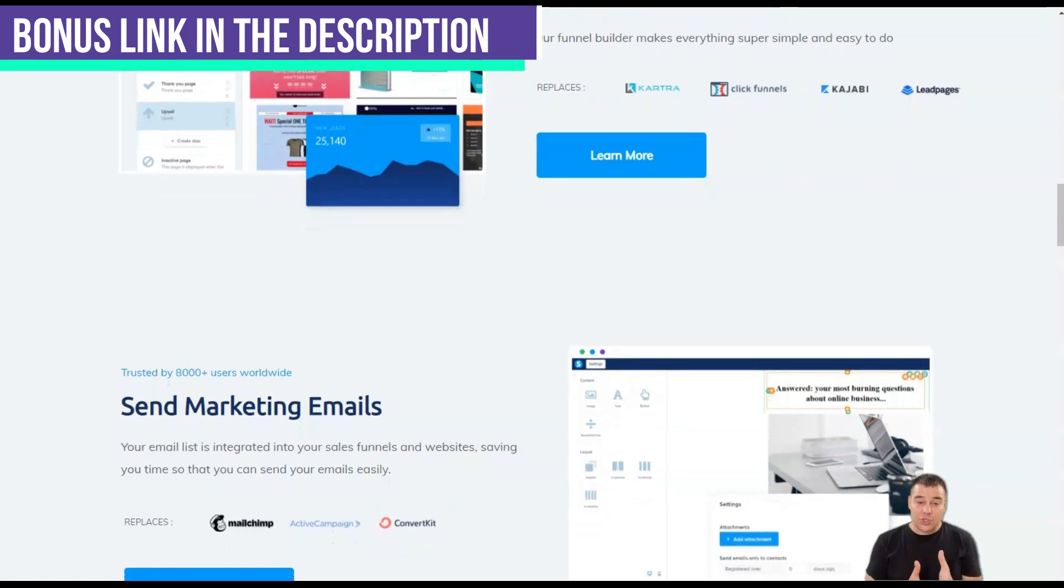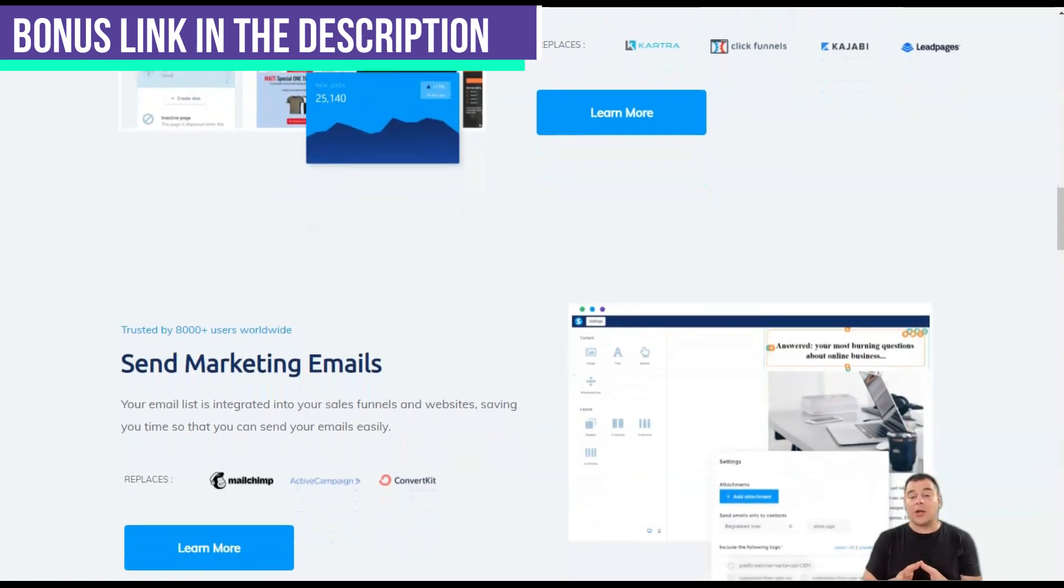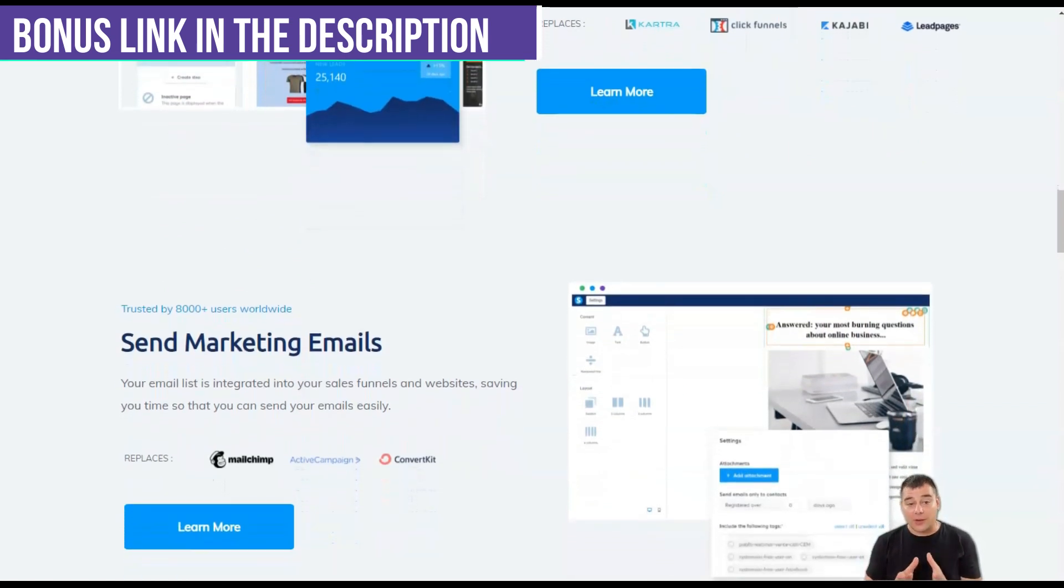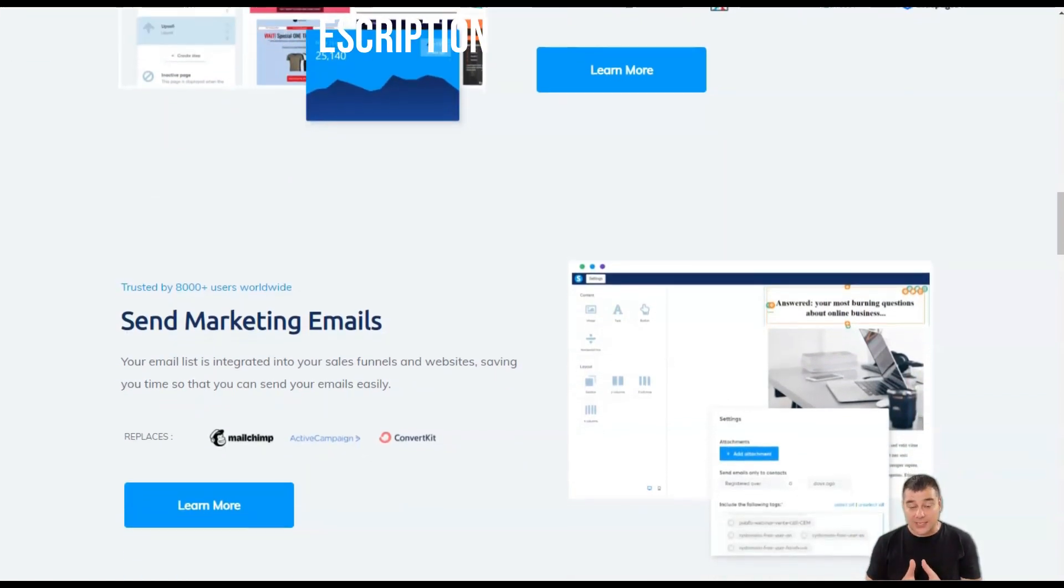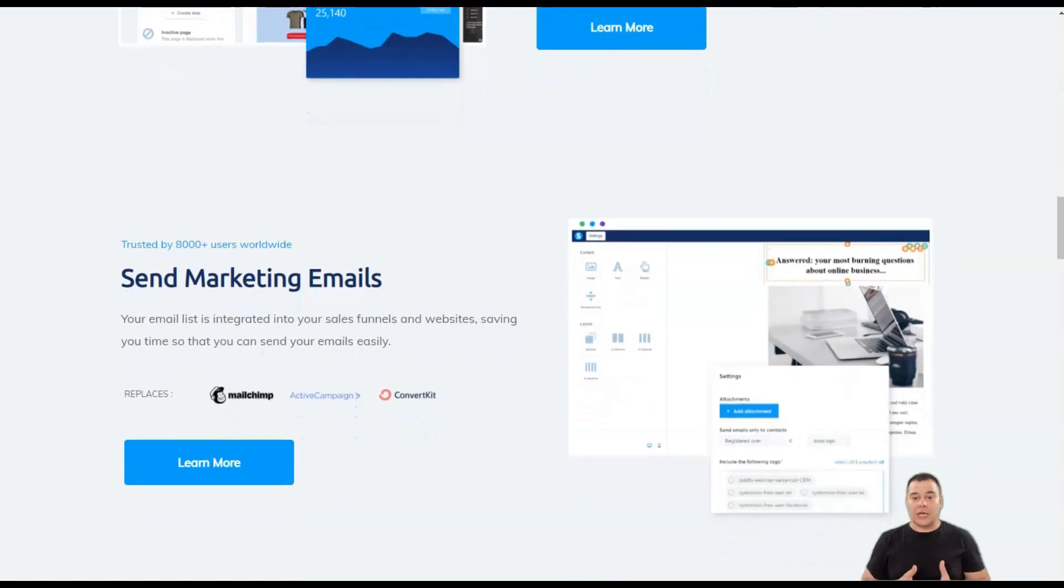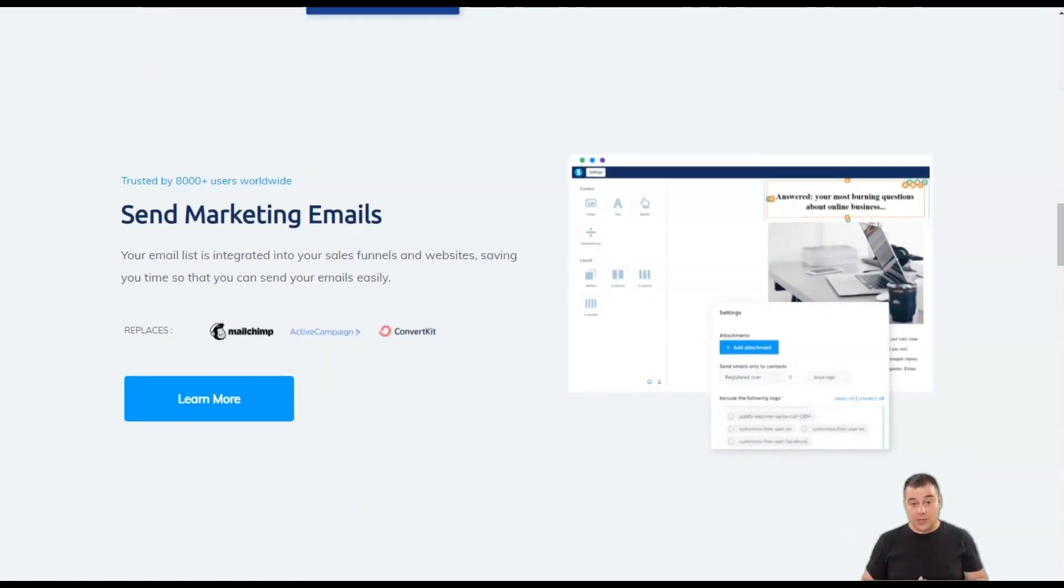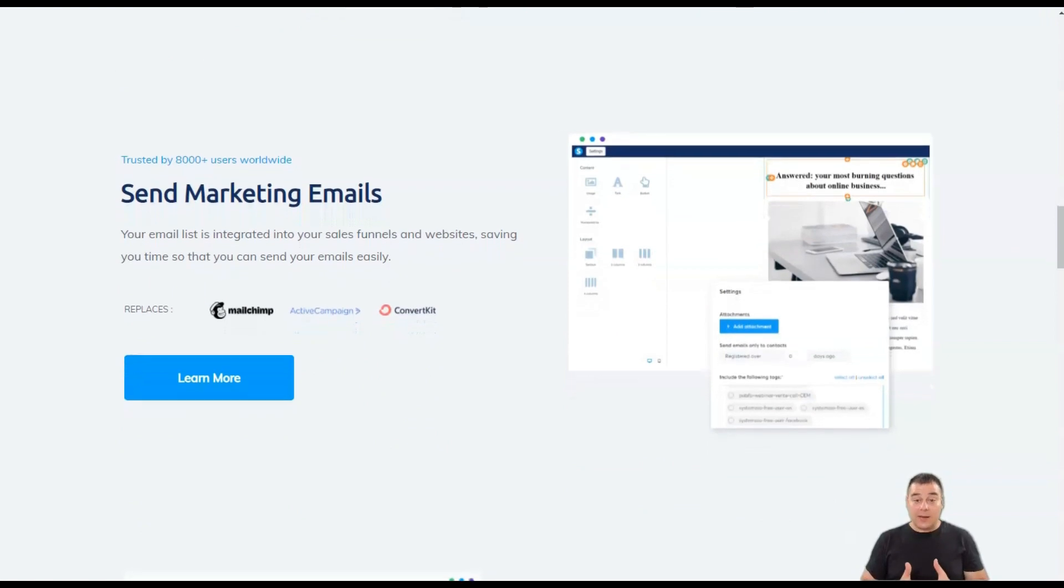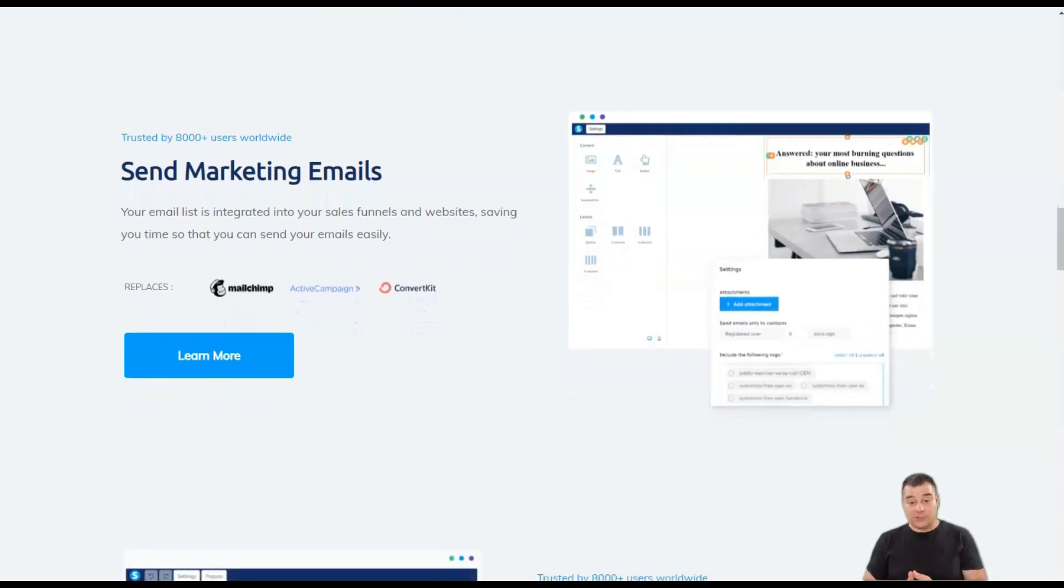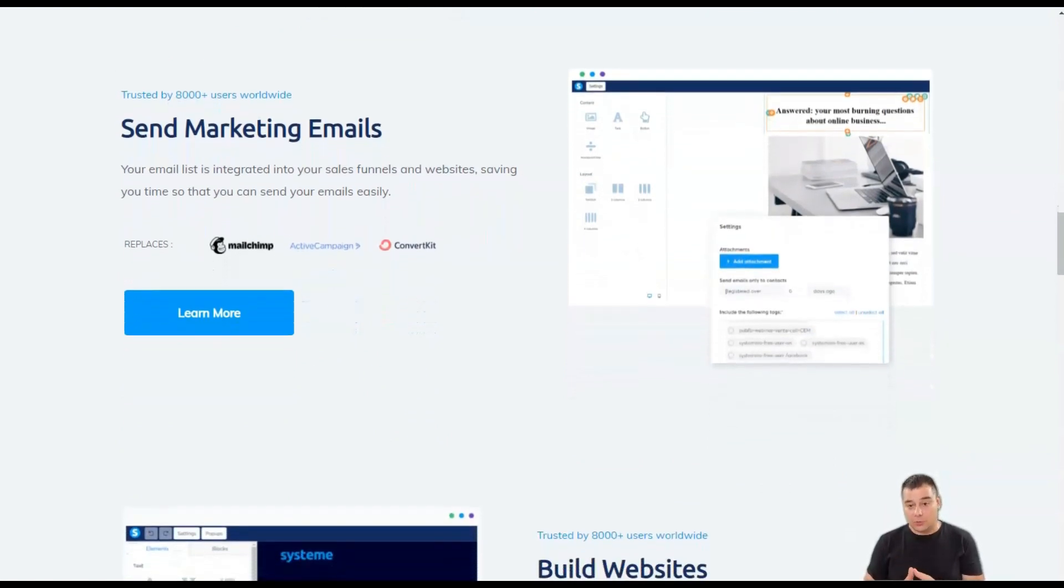For each type of funnel you want to build, System.io will provide you with pre-designed steps and templates. Of course, you can create your funnel with any number of steps. Each step has its own set of templates that you can preview.